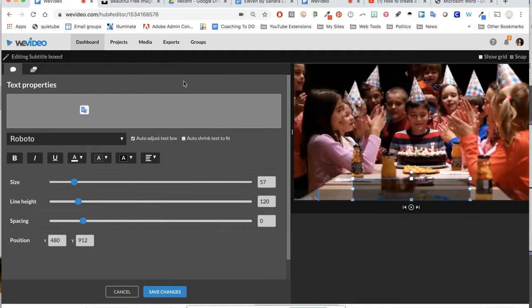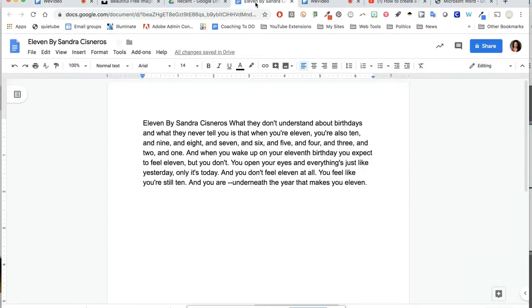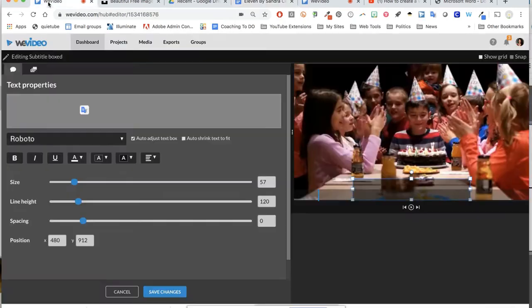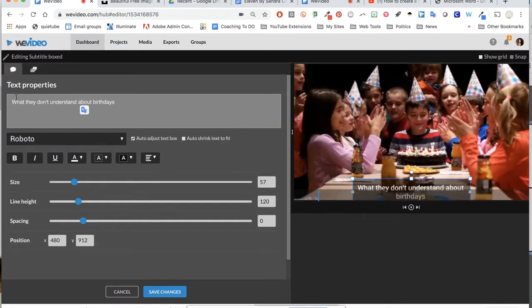I'm trying to make this as easy as possible. I have my text on a Google Doc, and here's my first sentence: what they don't understand about birthdays. I'm going to start with that and copy it and get it in here because I want to show you what that text will look like.